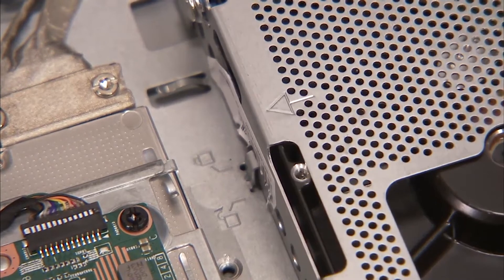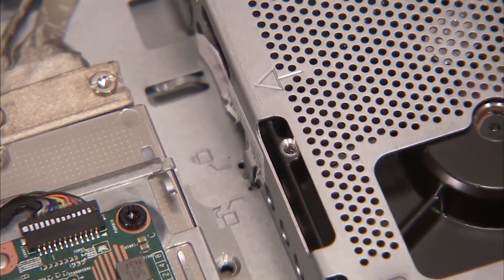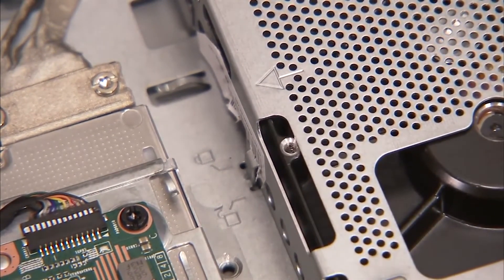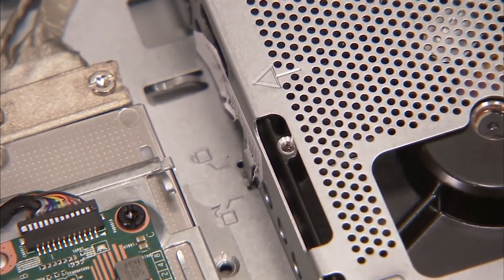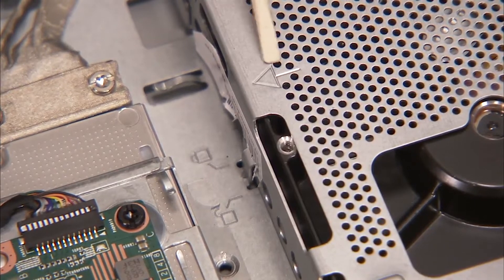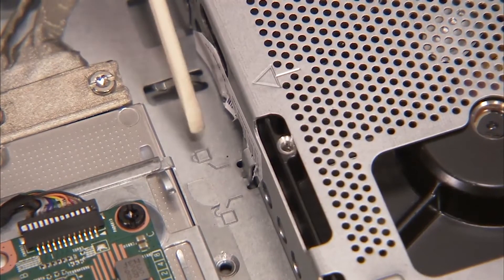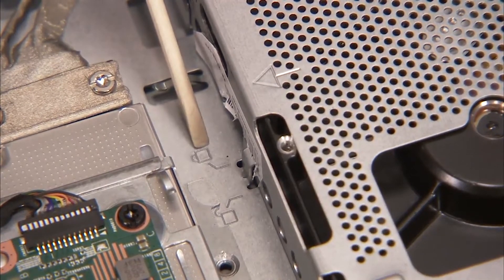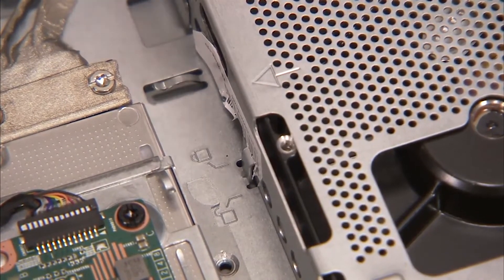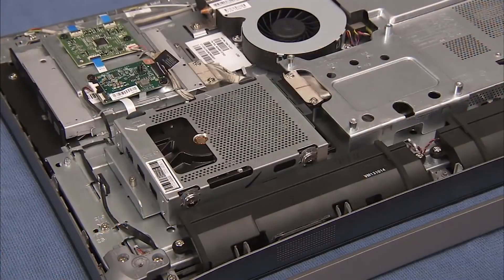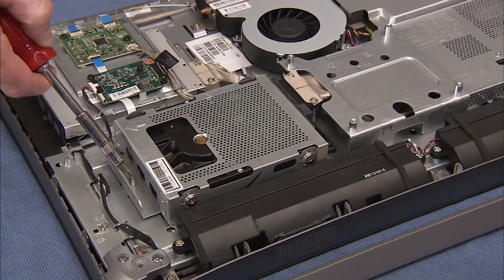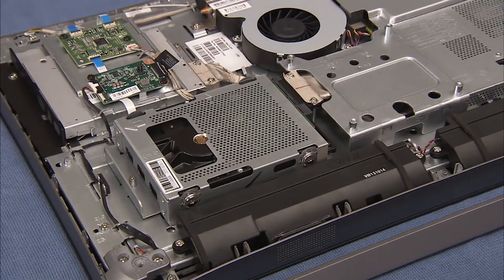A stencil of an arrow on the hard drive cage should line up with a stencil of a locked padlock on the middle frame when the cage is correctly installed. Tighten the Phillips No. 2 screw to secure the hard drive in the PC.